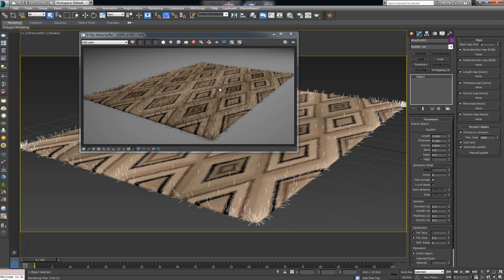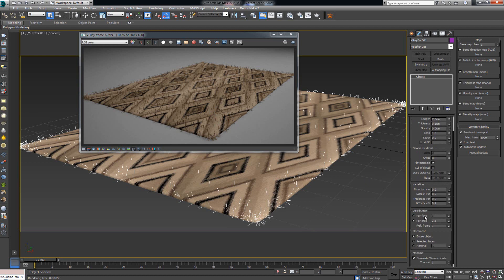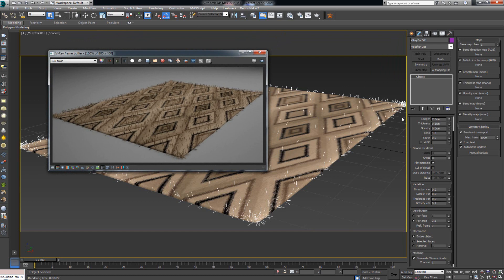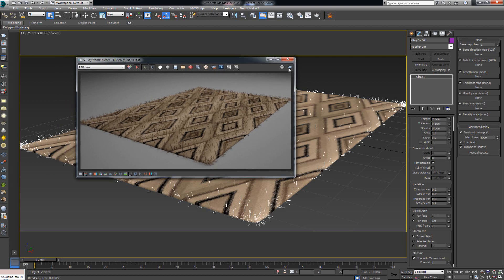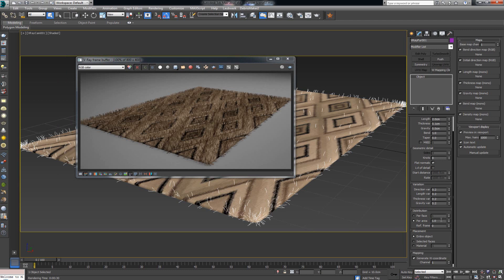Let me address the elephant in the room: we have way too few fibers. Adding more is fairly easy — just scroll down to where it says Distribution. You have two options: per face and per area. Per face works great if you want fur only on a certain selection; in this case we want it on the entire object so we'll use per area distribution. Instead of 0.2, let's set it to one and re-render. We have more strands but I think we need even more, so let's try ten. Now we're starting to get somewhere — this is actually starting to look like a rug.